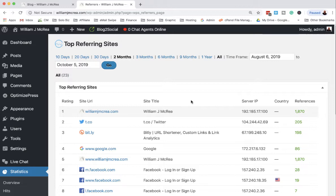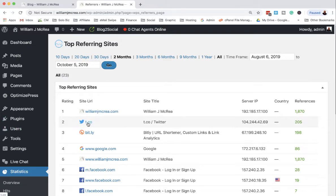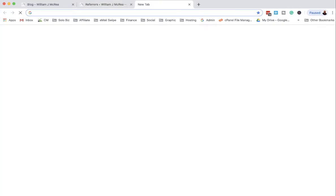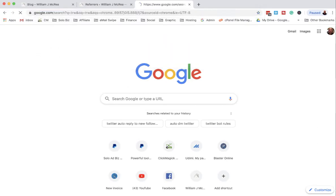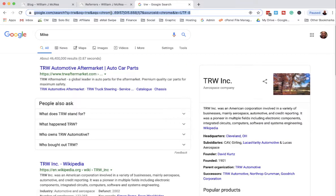Most people end up going to the home page, not the blog, which is kind of interesting. I'm trying to get them to go to the blog page itself. You see t.co down there? That's from Twitter.